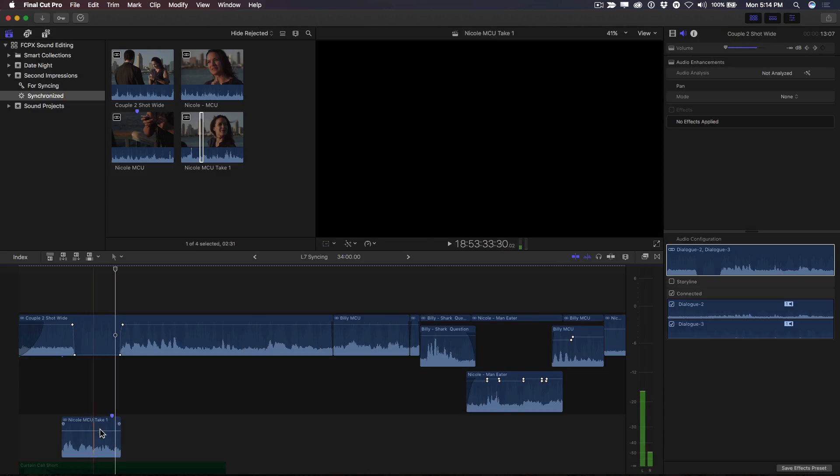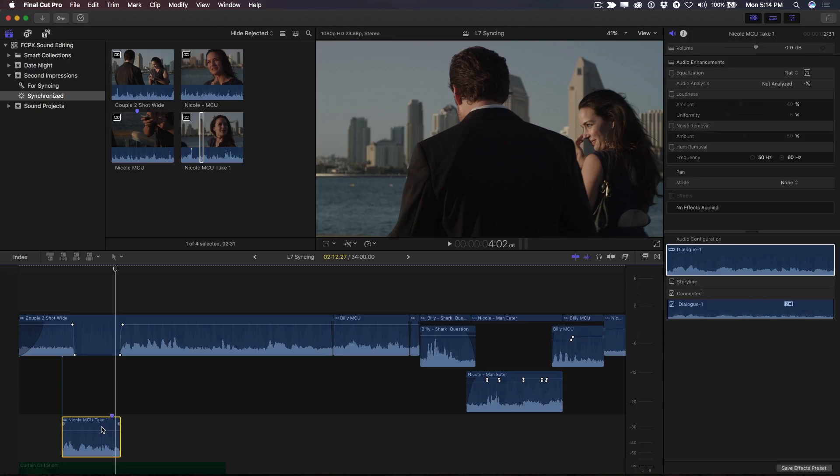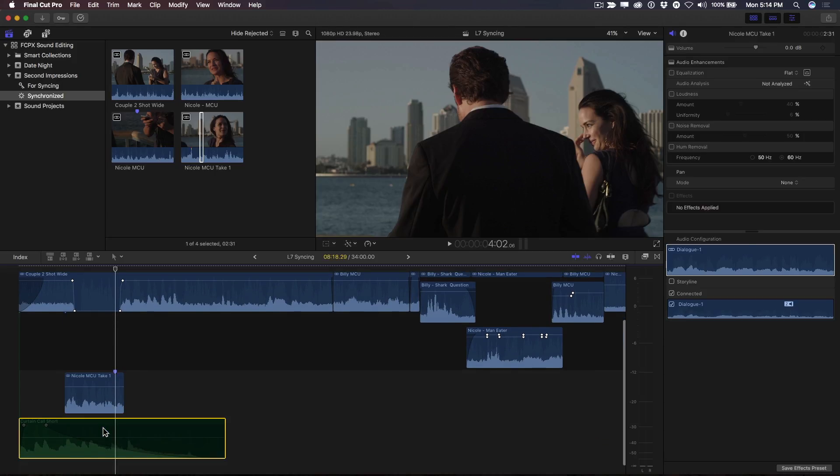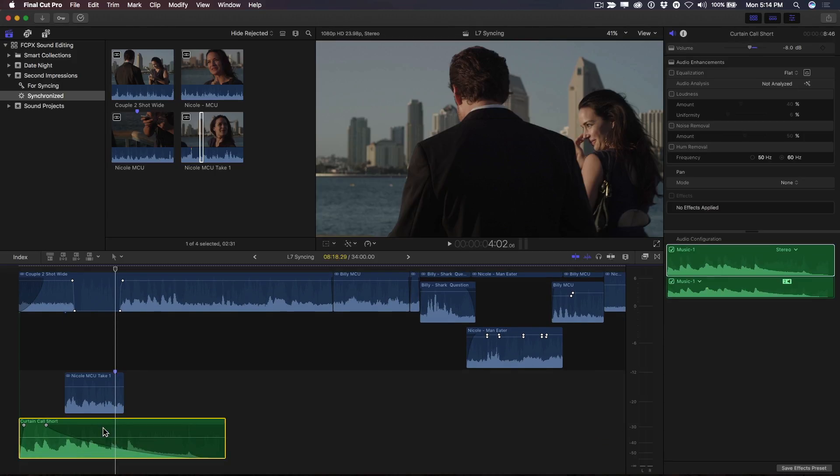Selecting the audio take, I'll use my comma or period keys to nudge the clip until the marker aligns with the playhead. Now I can re-enable the music, drop it down a few decibels using the ctrl and minus keys so it doesn't compete with the dialogue, and play back.